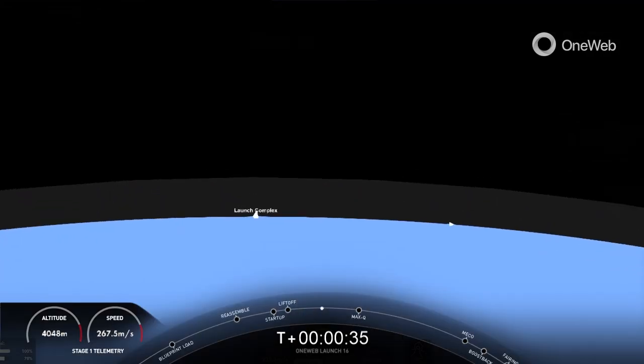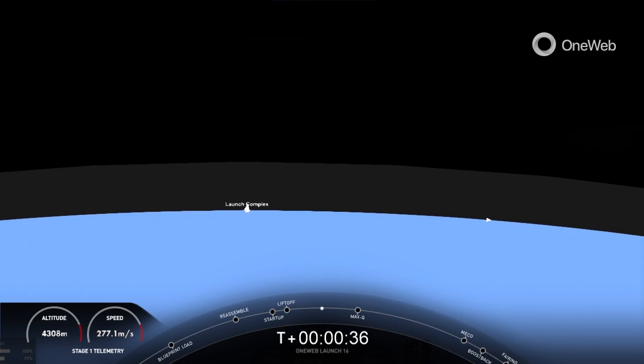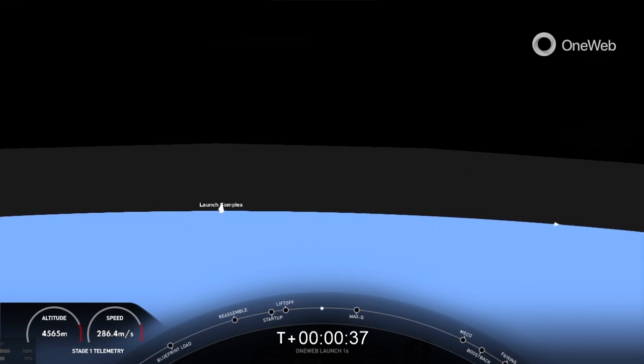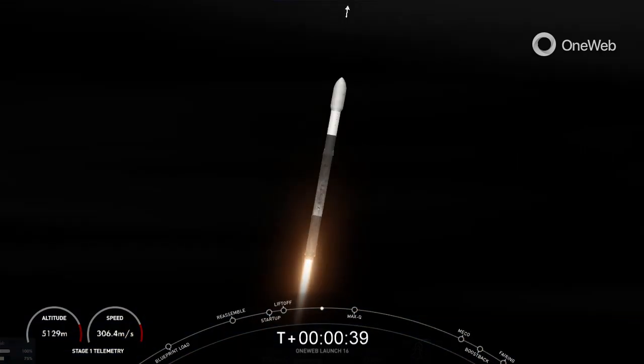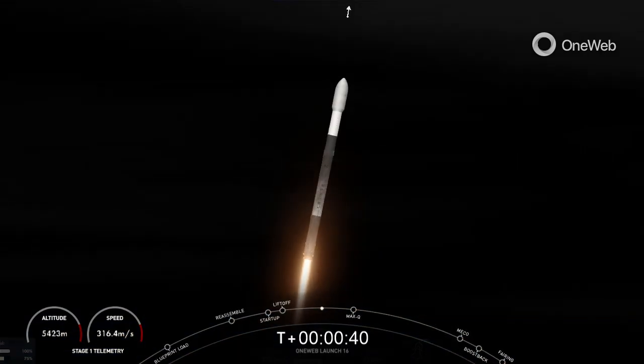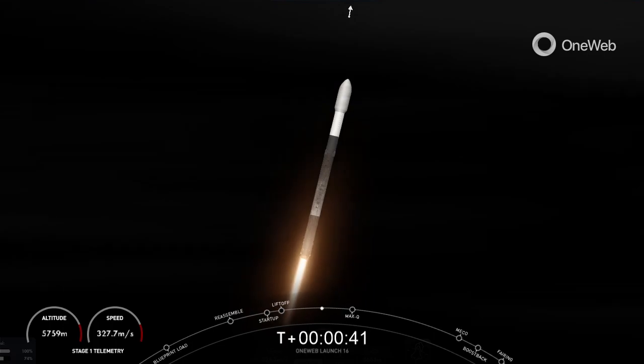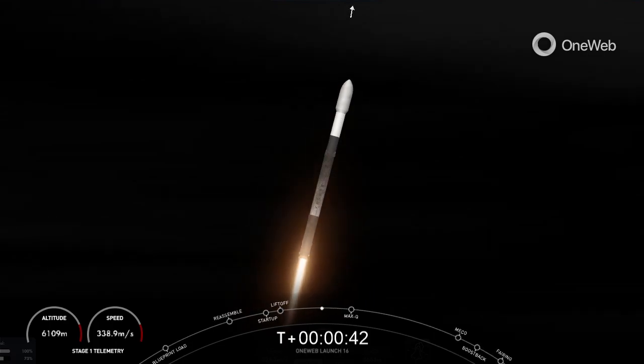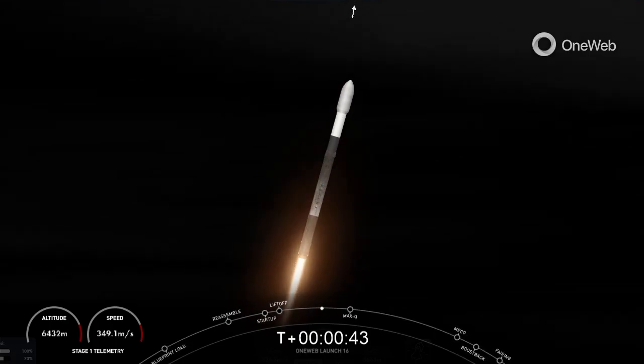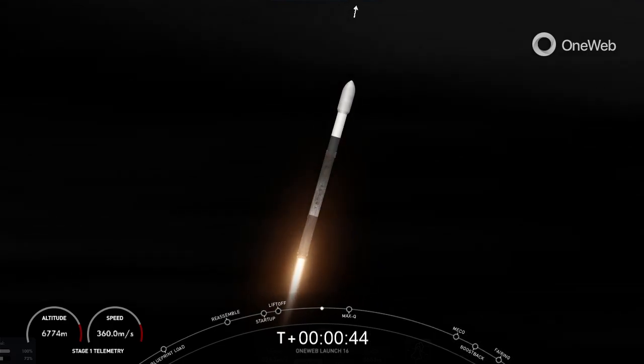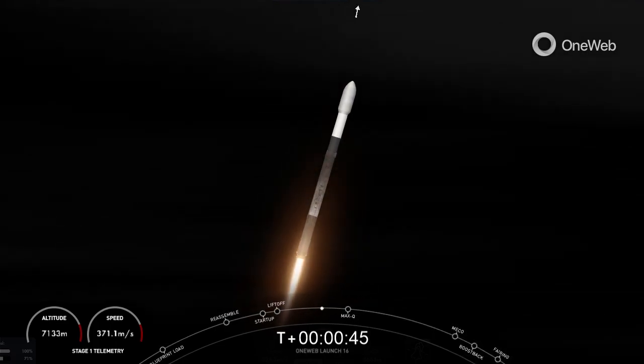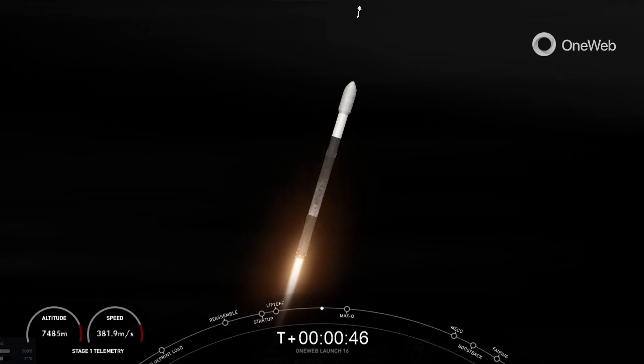Falcon 9 has successfully lifted off from Pad 40 at Cape Canaveral, carrying the OneWeb Launch 16 mission payload. During ascent, we tilt the engines, which is what we call gimbaling.